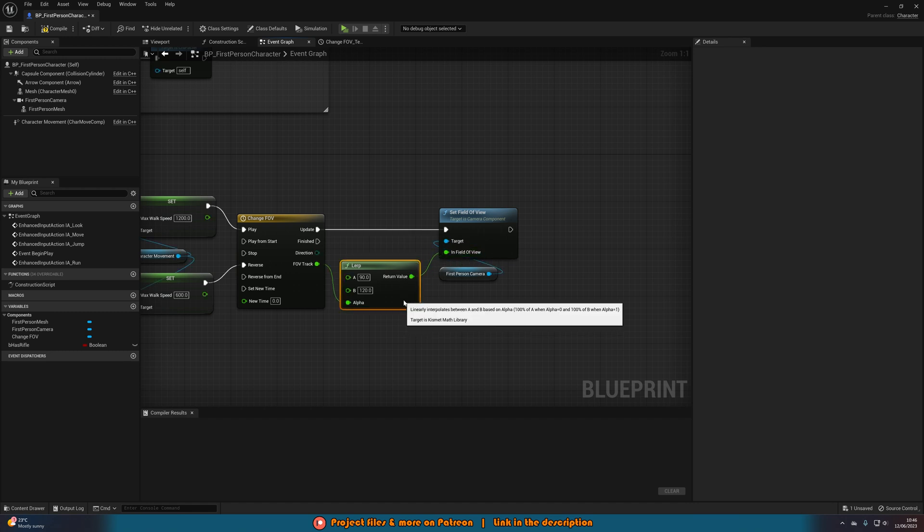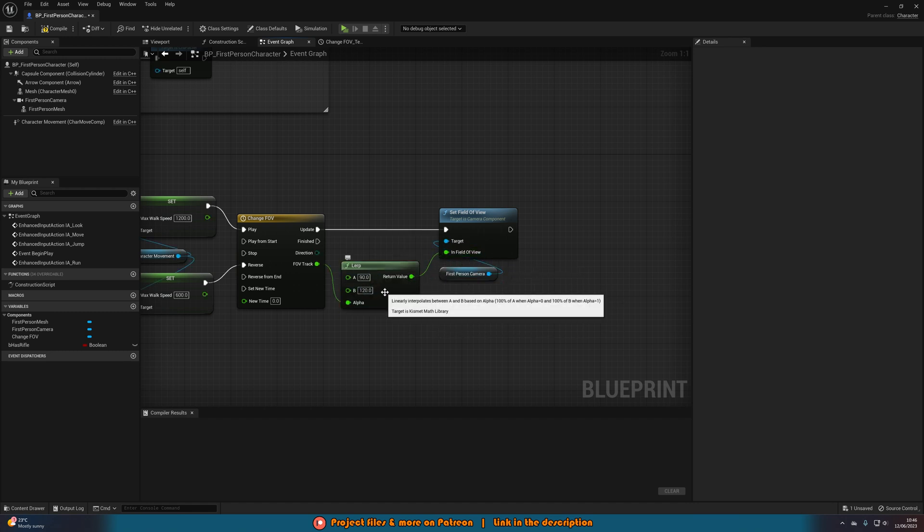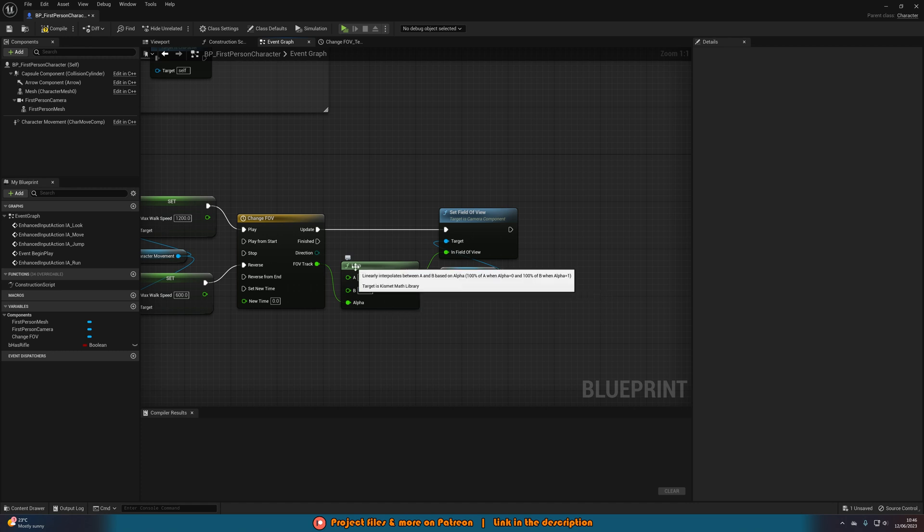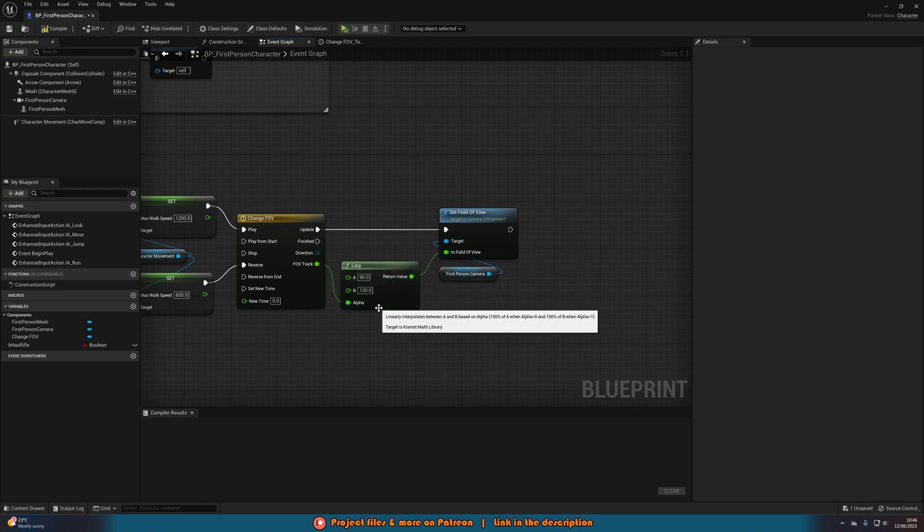We're going to set it to this lerp value here. So it's going to be going from 90 to 120 or 120 to 90 based on if we're playing or reversing over the course of half a second so it's going to be nice and smooth.